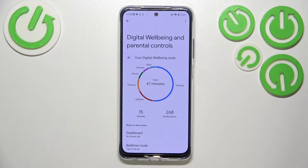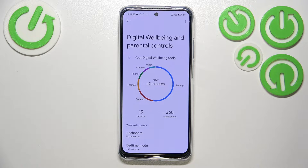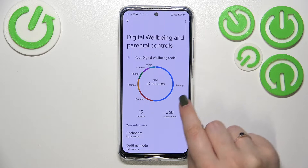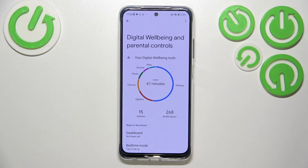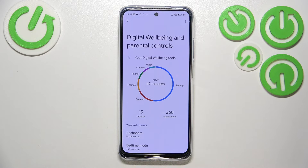Tap on 'Show your data' at the top and you will be transferred to this graph, which is showing us how long I've been using this device today. I had 47 minutes — almost half spent on Settings and the other half on other apps. We've also got the unlocks and the notifications count.